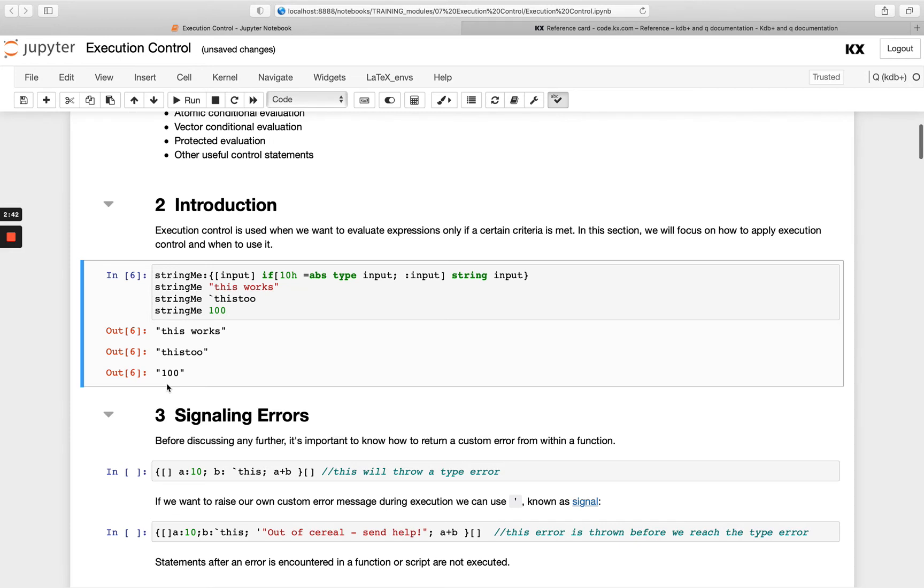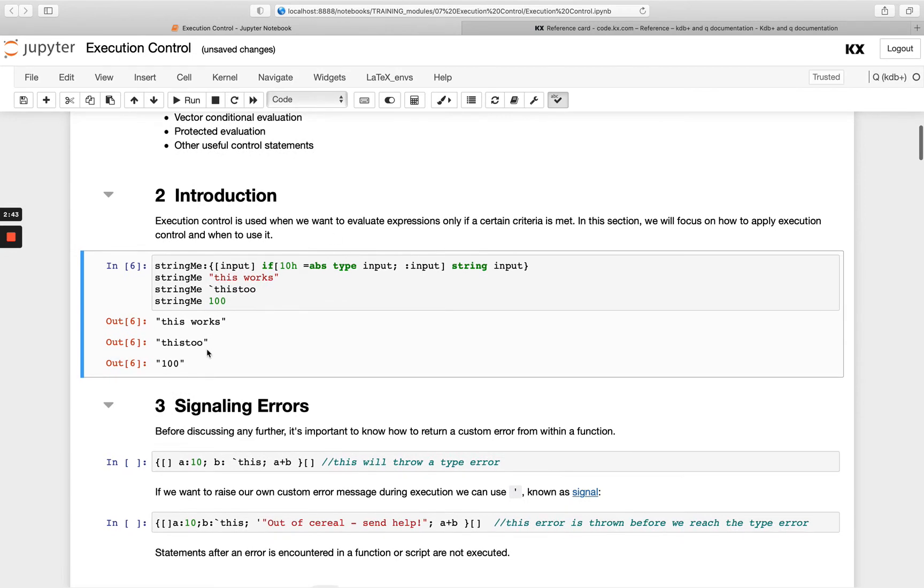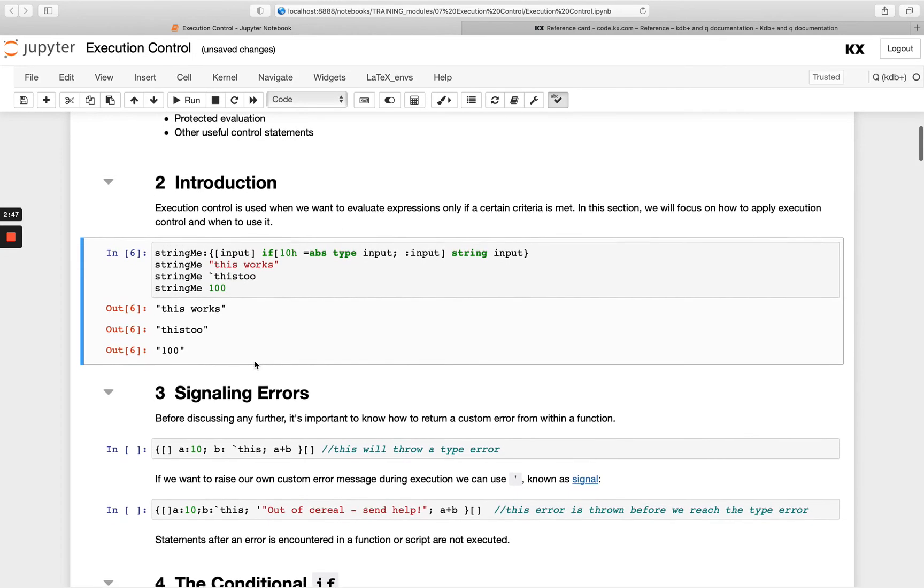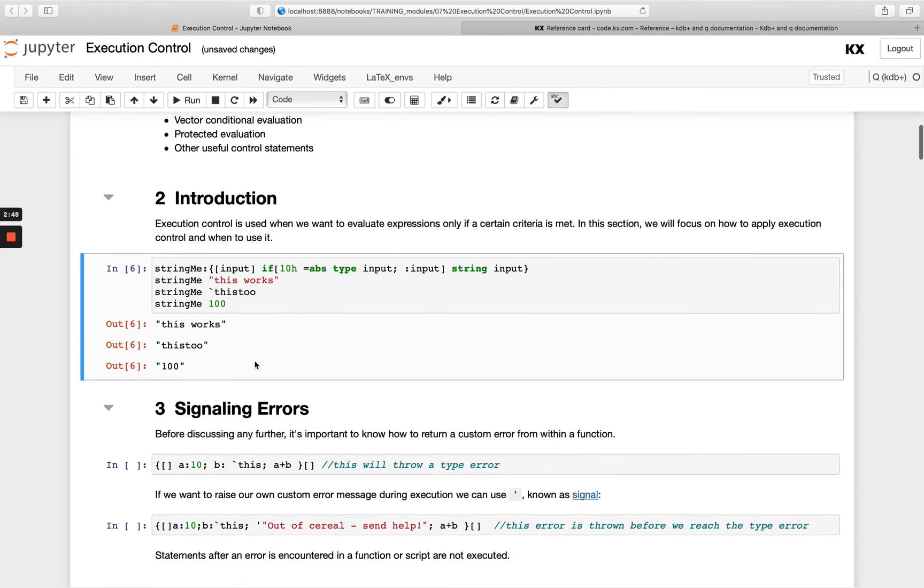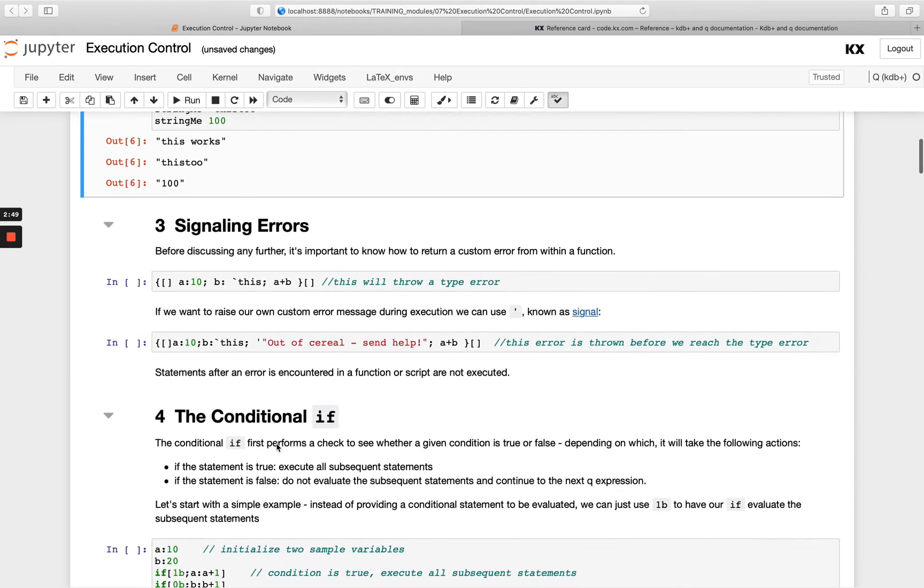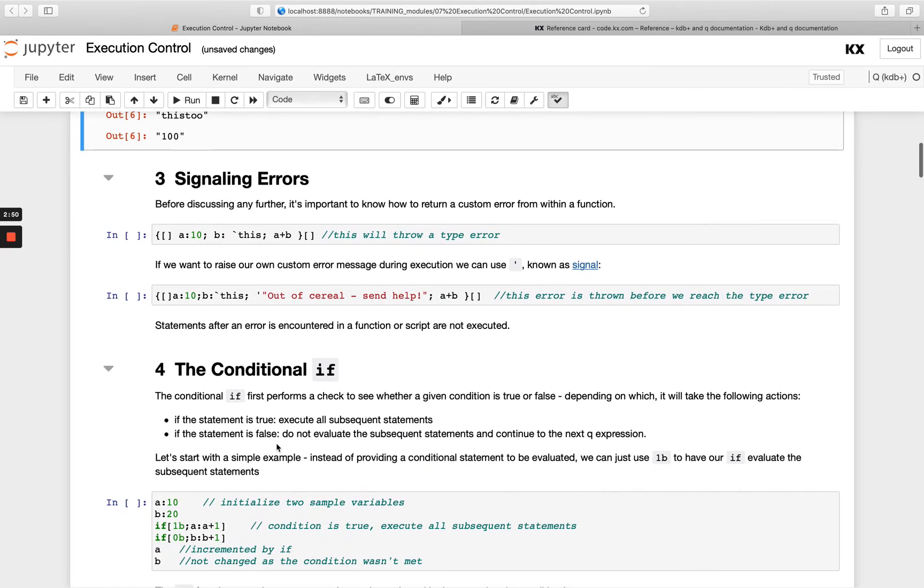Before we dive any deeper into the if statement and its different forms, we just want to point out very briefly how we can do signalling of errors in queue.